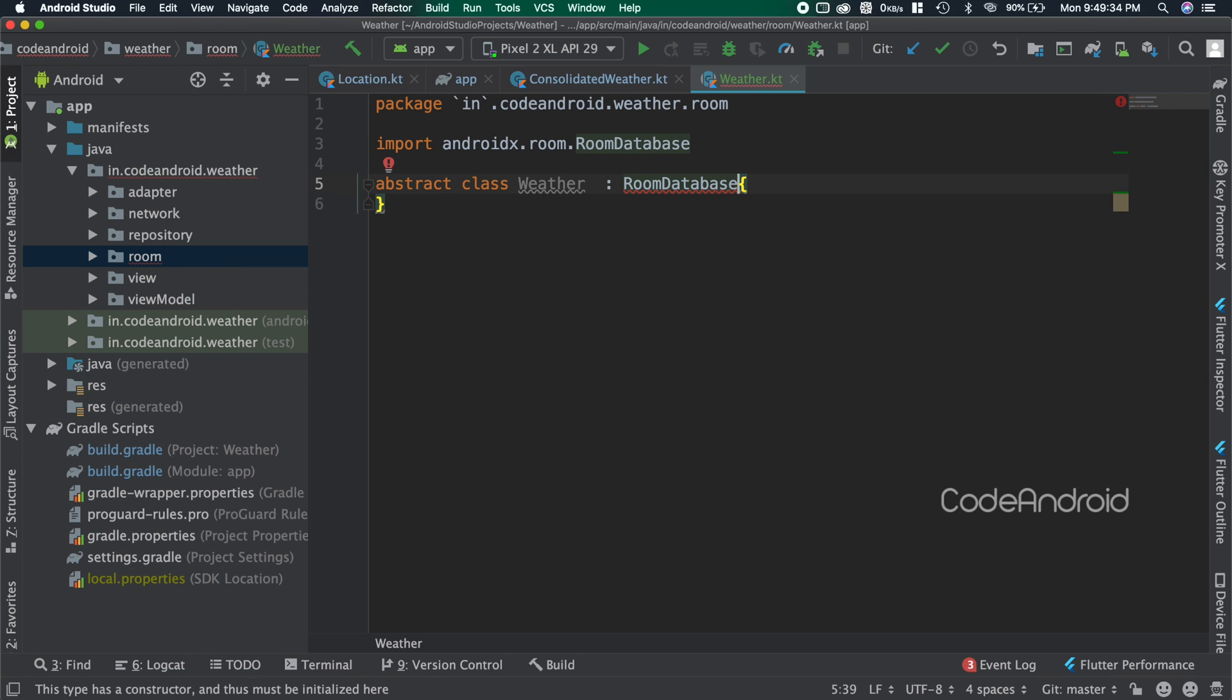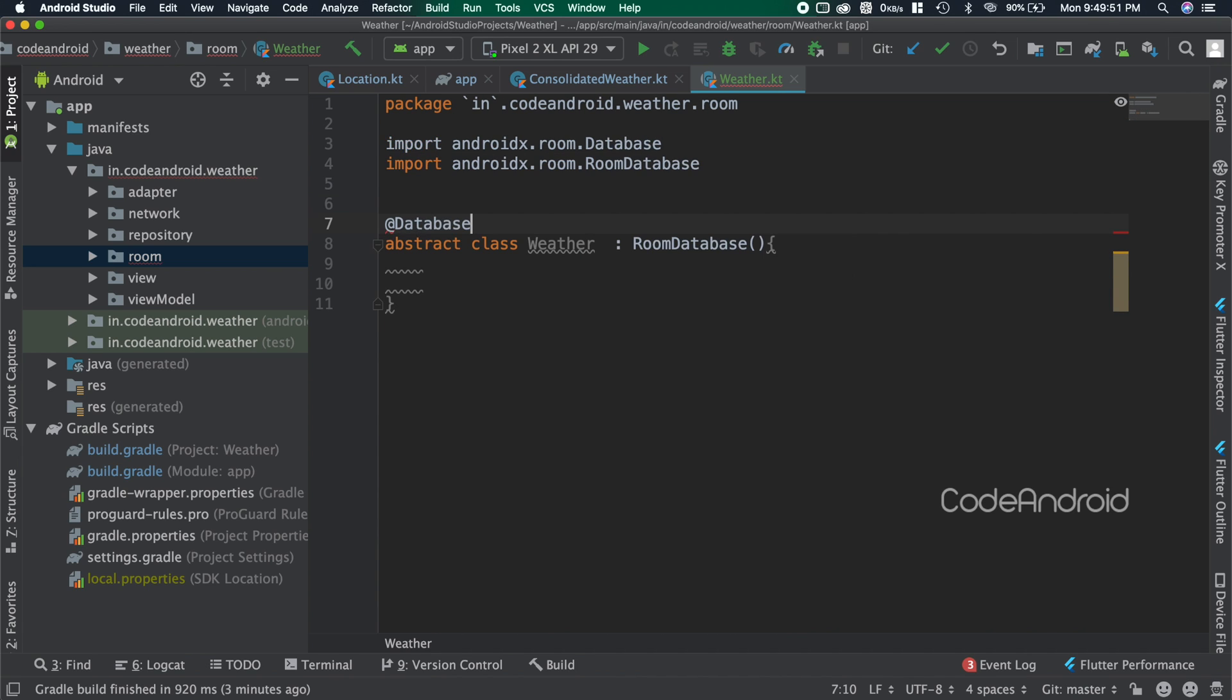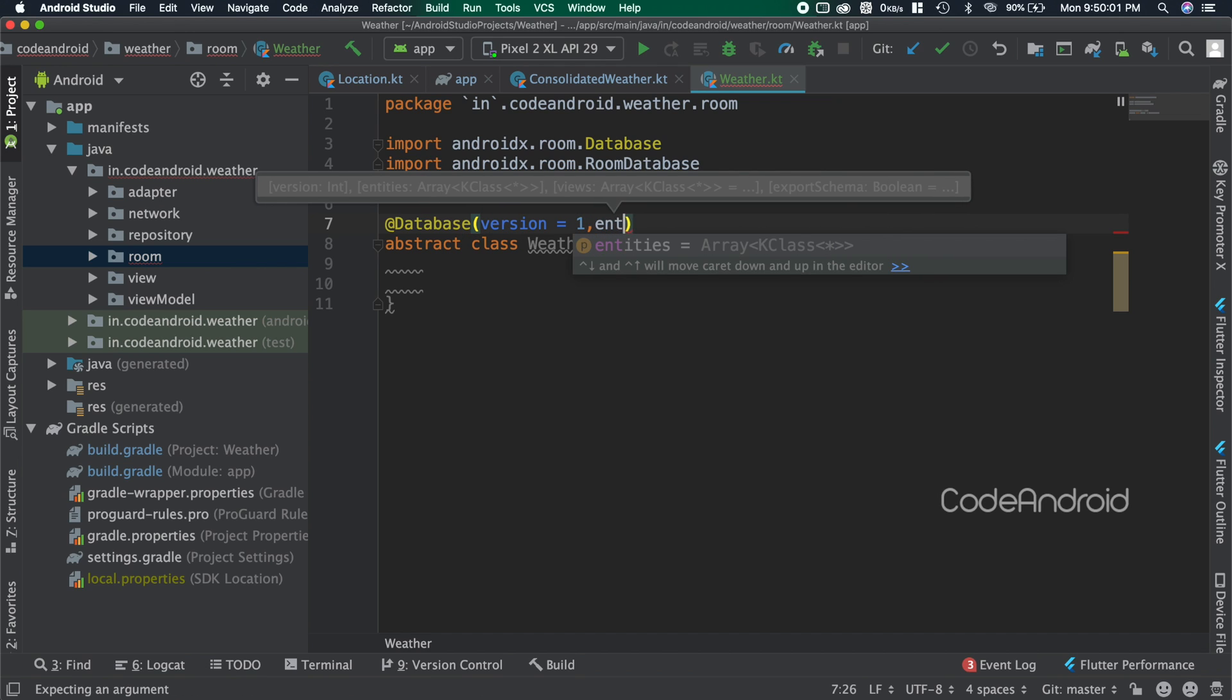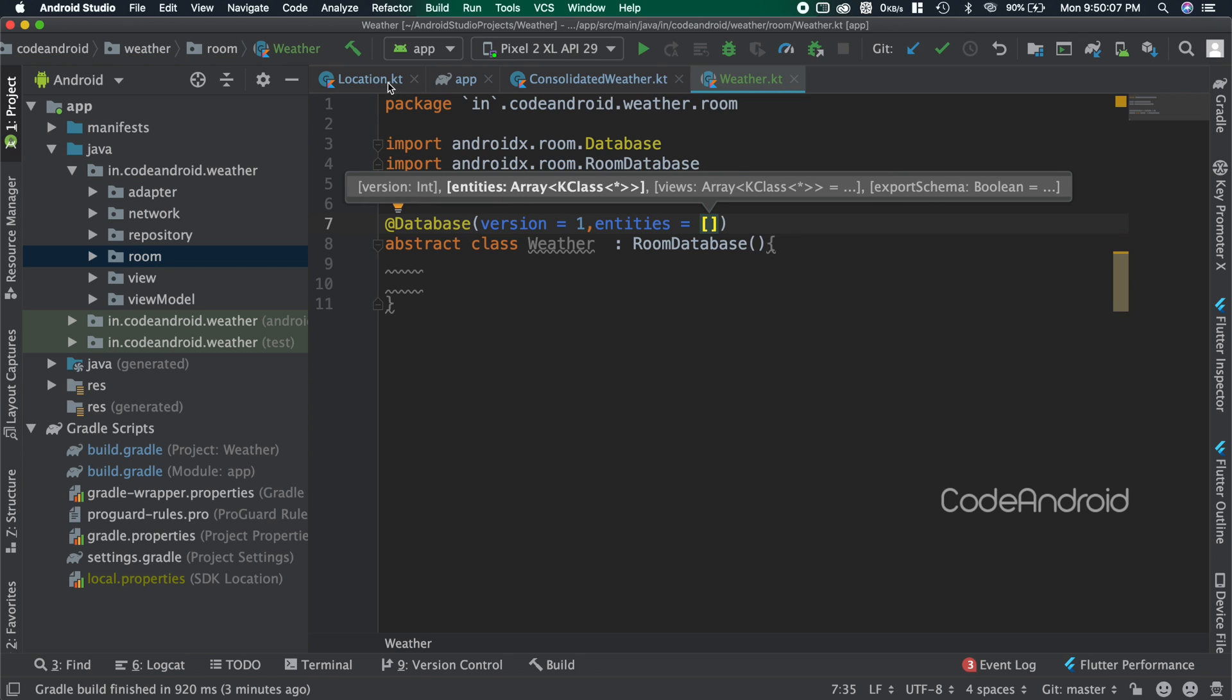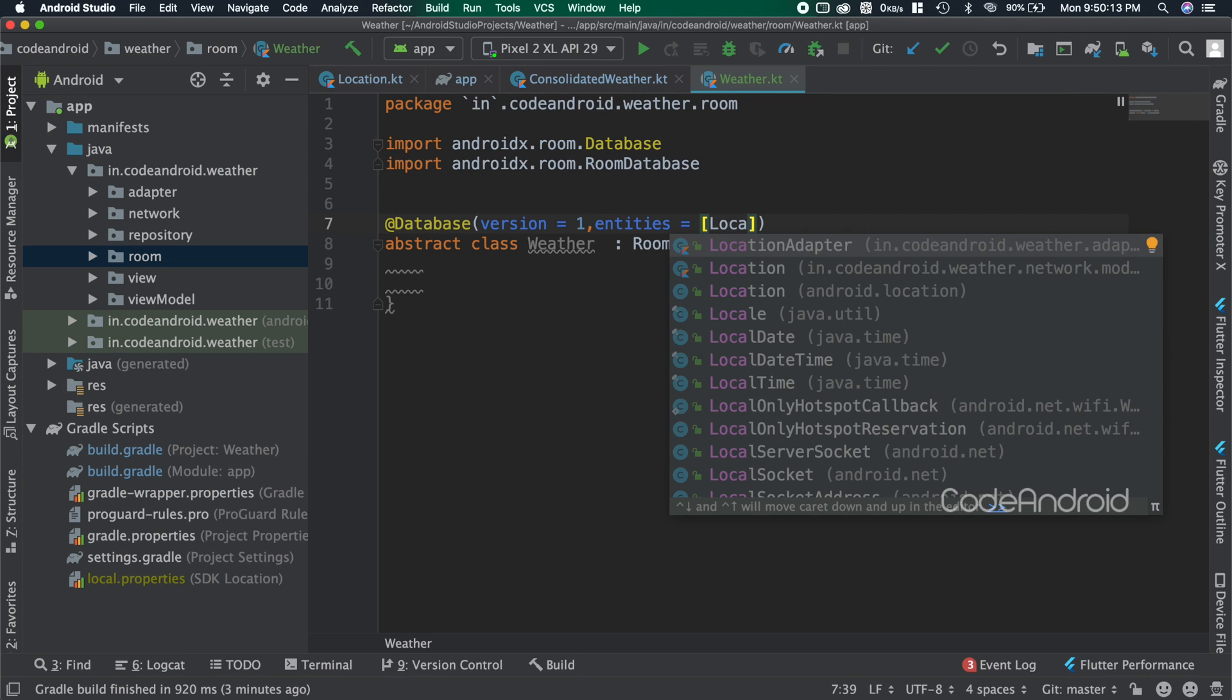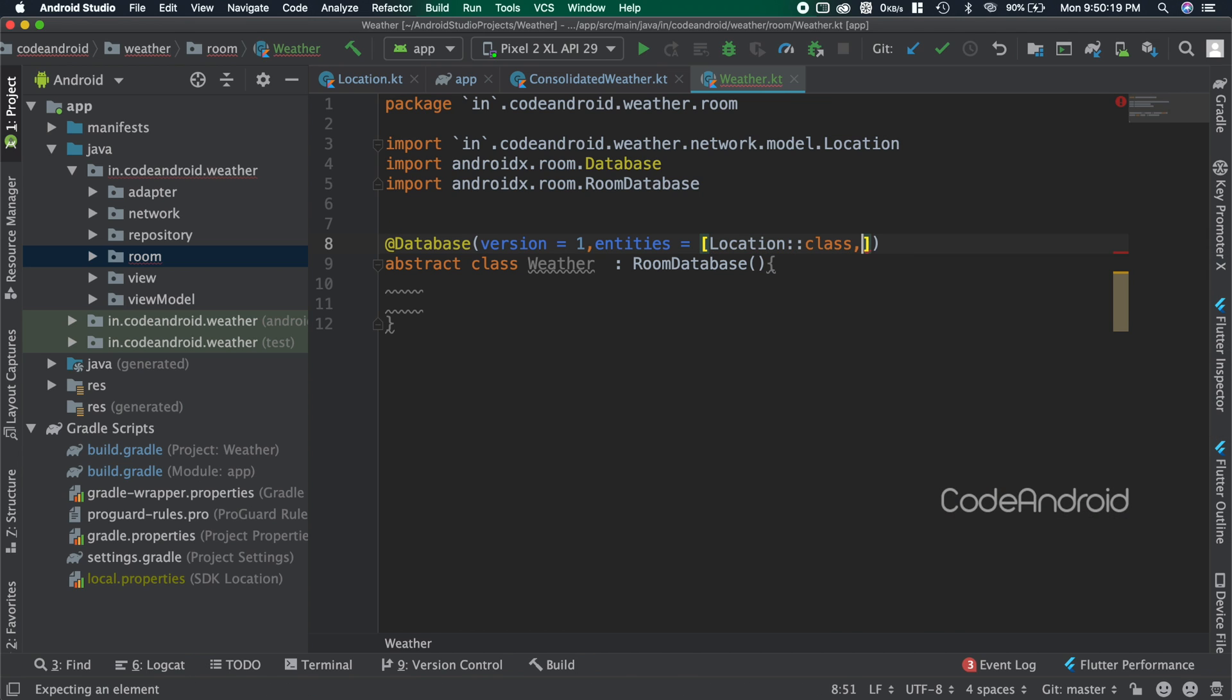To make this as database, we need to add annotation called @Database. Inside we need to pass two values: database version, in this case one, and tables for the database. In this case we want location and consolidated weather tables inside this database, so I'm passing those as entities.